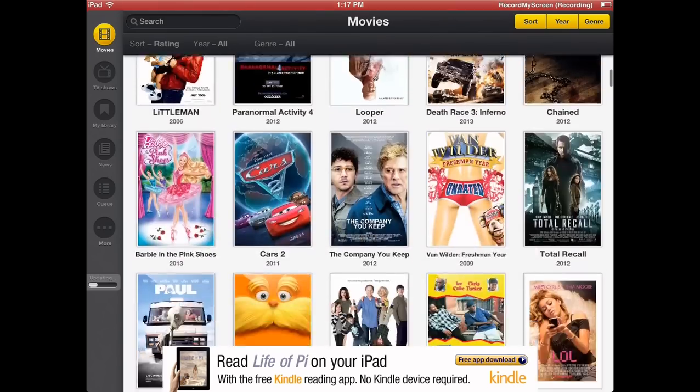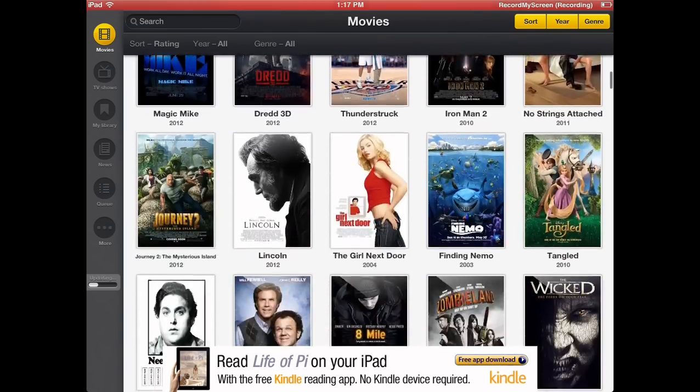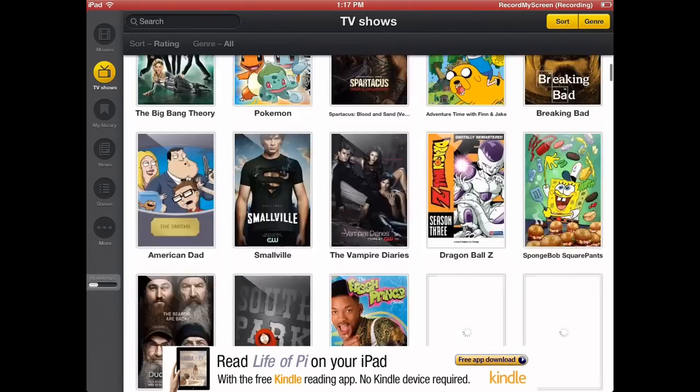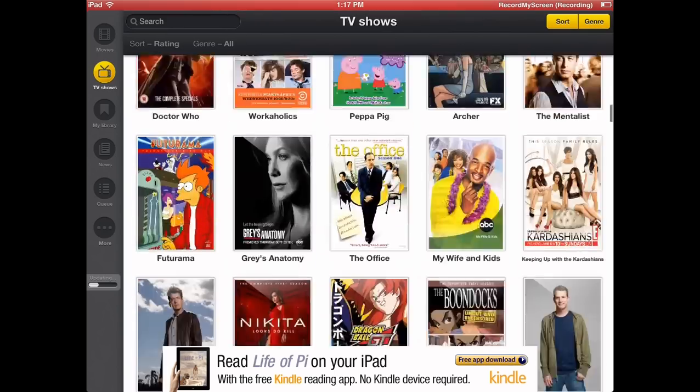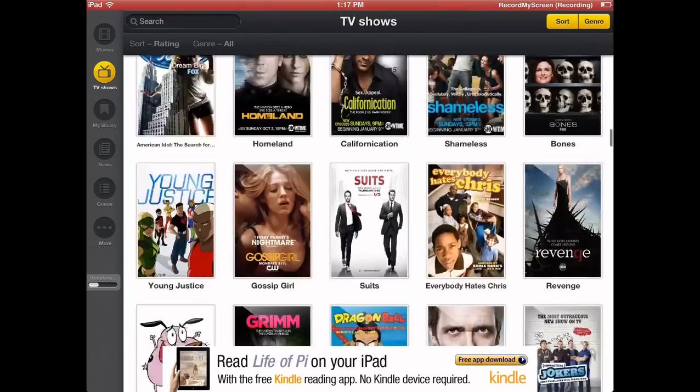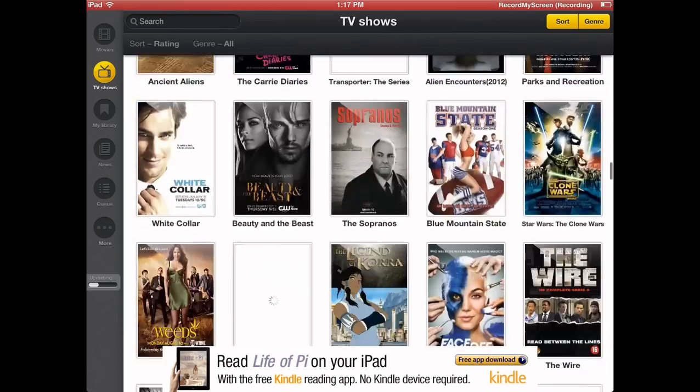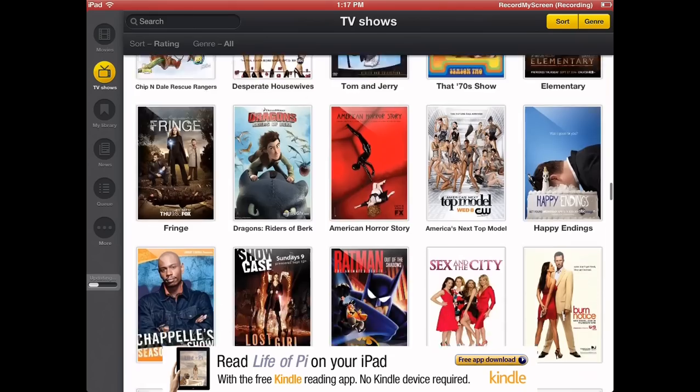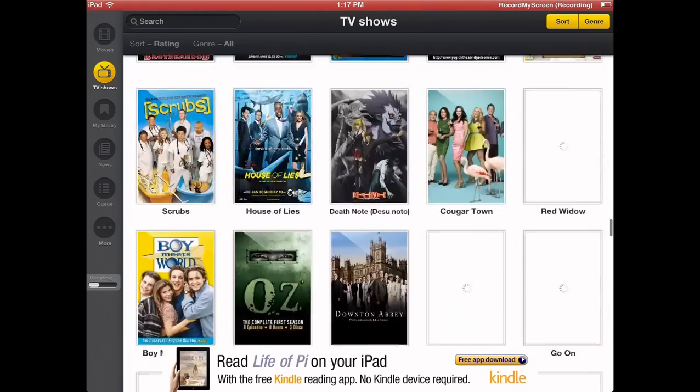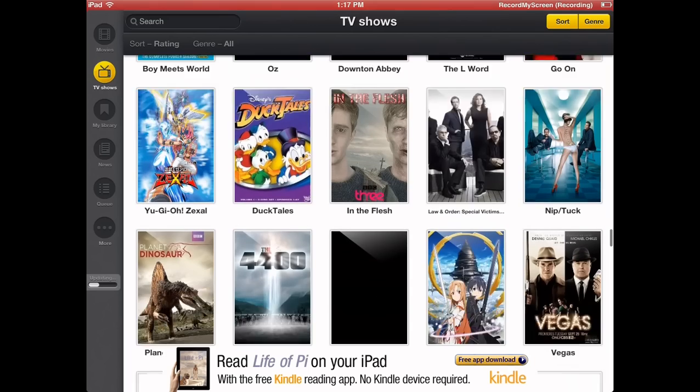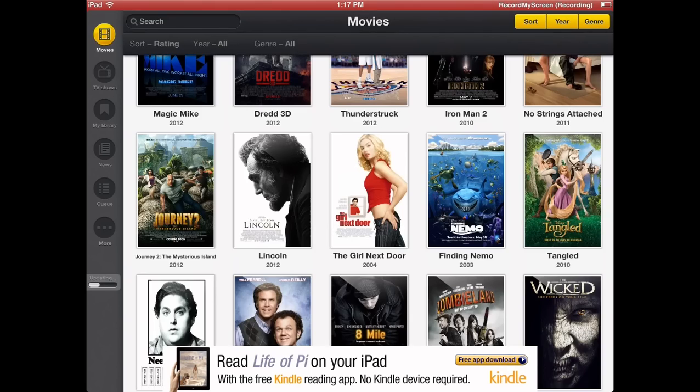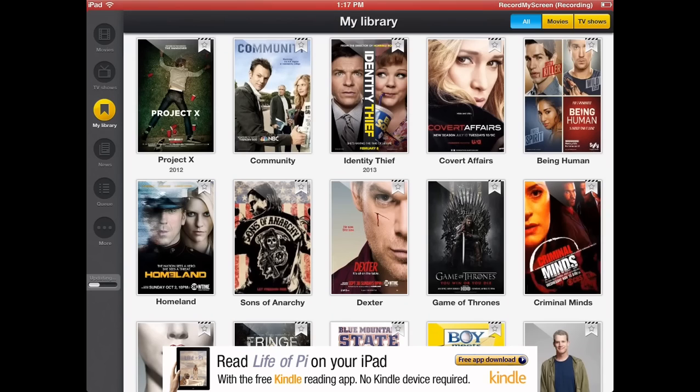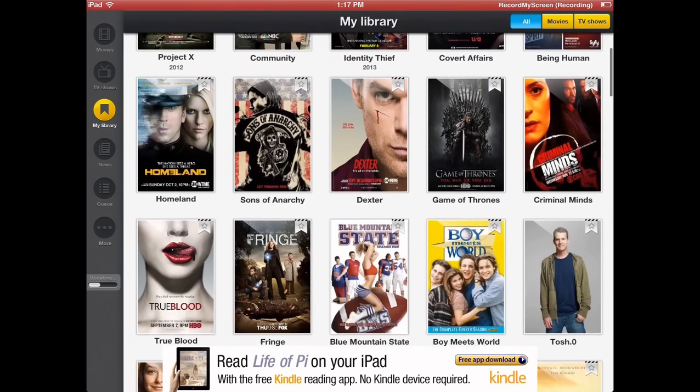Men in Black, Lorax, the Lincoln movie. Now I'm at TV shows. They have a lot of TV shows. This application is amazing because you no longer have to go to Amazon and buy all these TV shows that come out. You don't have to buy anything from your Xbox to the Microsoft website or anything like that.